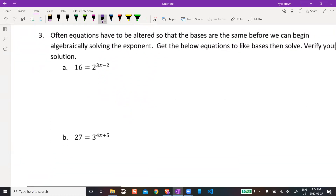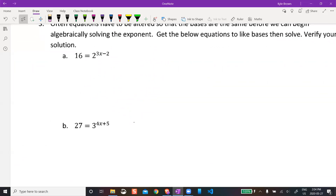Now it's not always that easy. In this case, we don't have the same base anymore. There's 16 on one side, and no exponent on the left. What we want to do is rewrite these expressions so they do have the same base. I could rewrite 16 as 2 to the power of something.